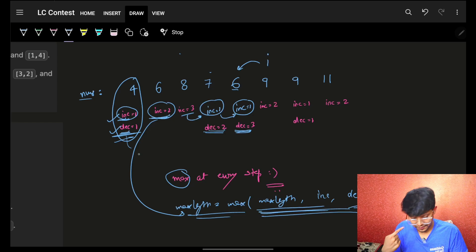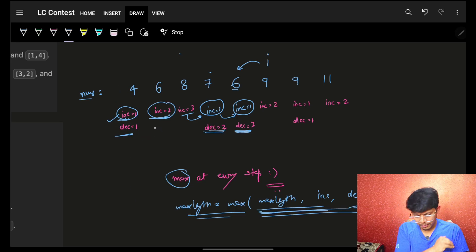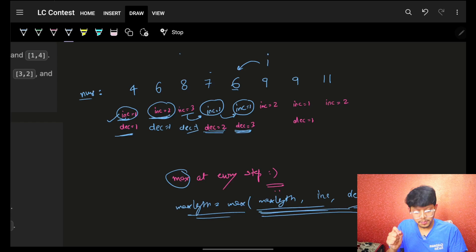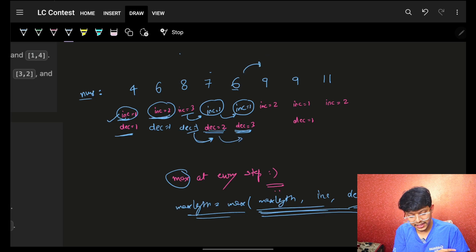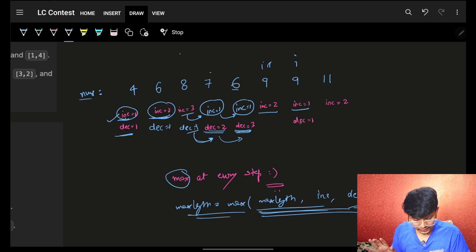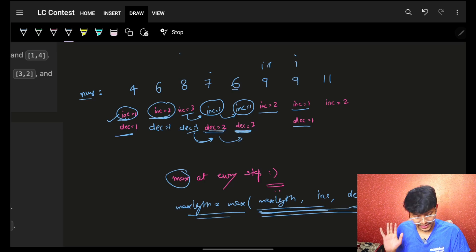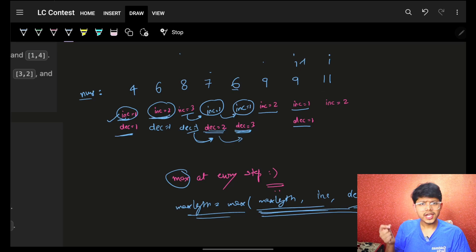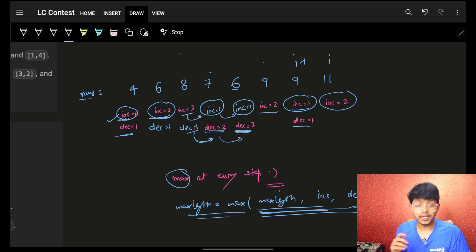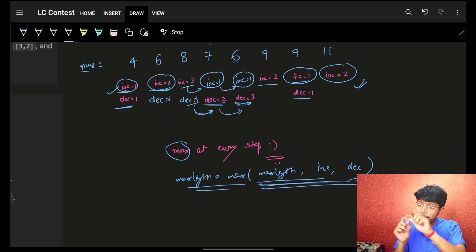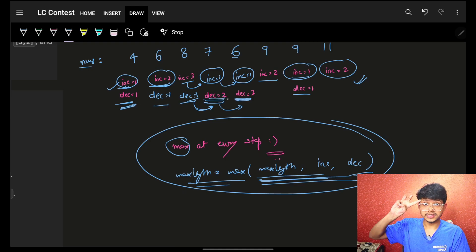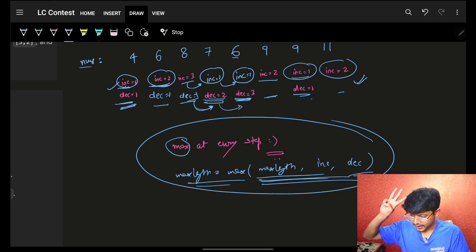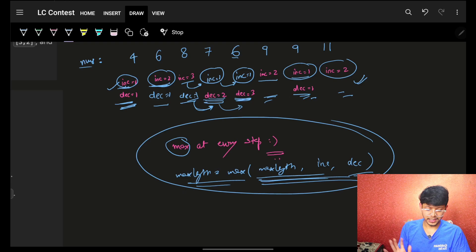When you are increasing, decreasing length is reset to 1, and vice versa. When i and i-1 are equal — neither increasing nor decreasing — reset both lengths to 1. Then when 11 is more than 9, increasing goes from 1 to 2. Throughout the walkthrough, the maximum answer updates at each step: 1, 2, 3, then stays at 3, then 3 again. Your final maximum answer is 3.